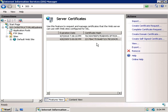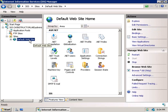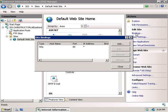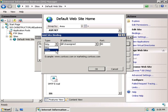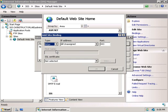So now that we have a certificate, we're able to configure our website to use it. So we'll select our default website again. And in the actions pane, we'll choose the bindings link. And then we'll click on add. So from our first drop-down box here, we're now able to select this. And we can choose HTTPS as that was unable before since we didn't have a certificate. So we'll select that.